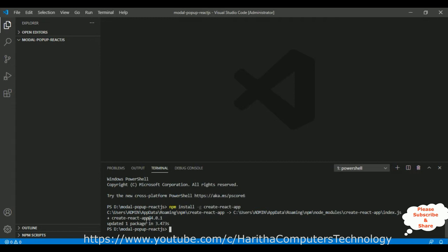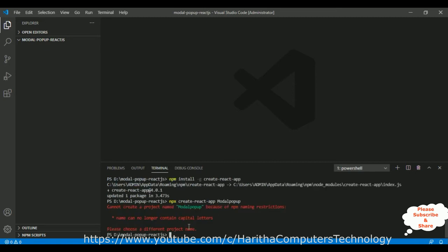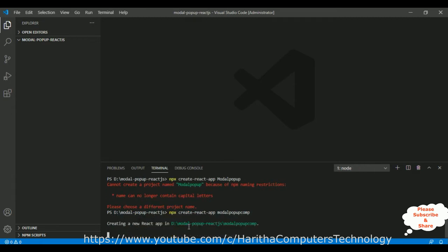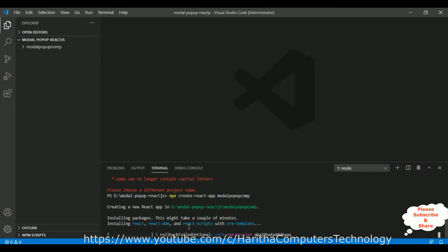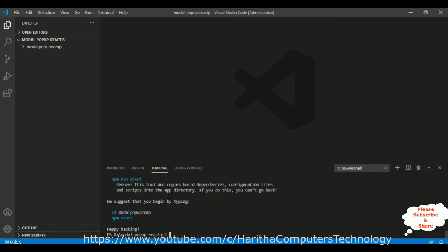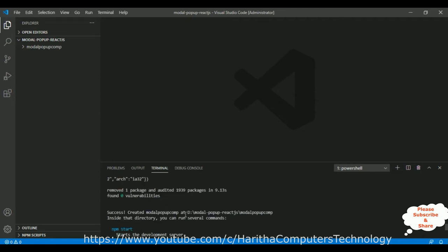The package is installed successfully. Now the next step is to create the React application in this folder using the command: `npx create-react-app modal-popup`. The application name is 'modal-popup'. The package is installing — it might take a couple of minutes, so please be patient. We got the message 'Happy hacking', which means our project is successfully created.